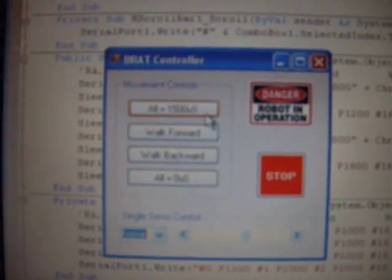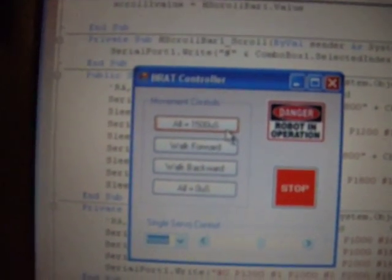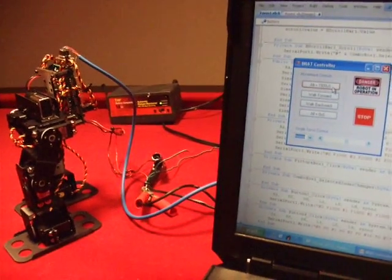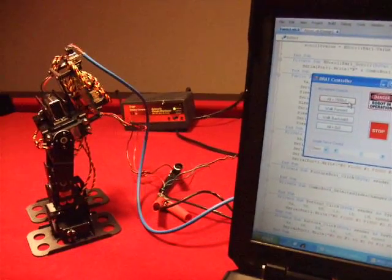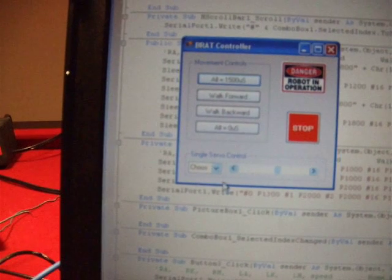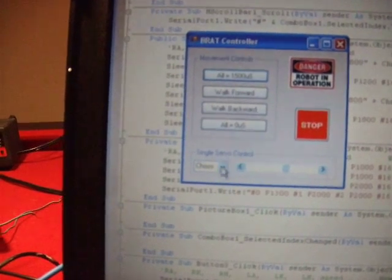The first one just brings the robot to attention, centers all the servos. It's going to center them at 1500 microseconds. Now the BRAT is at attention.